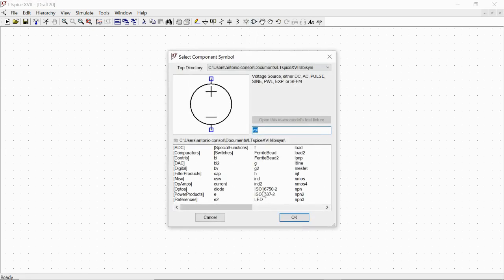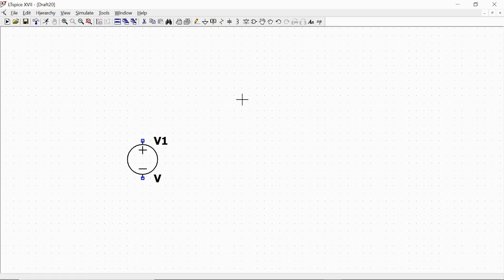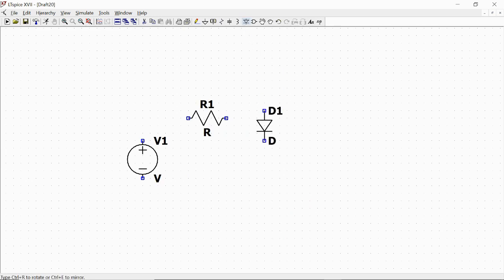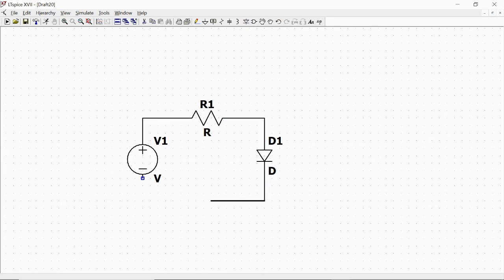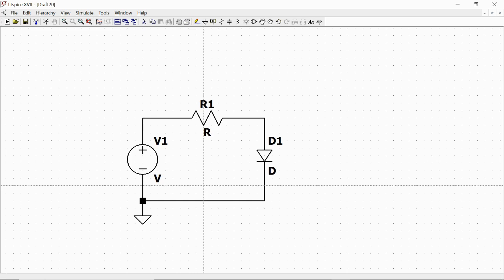We set a voltage source, a resistor, and a diode. With this button we close the mesh by wiring all the components. We also add ground, and we give some values: 0 volt DC for the voltage source, 1 kilo-ohm for our resistor. Then, concerning the diode, we define a specific model for this component.